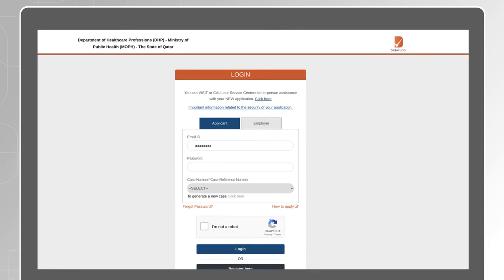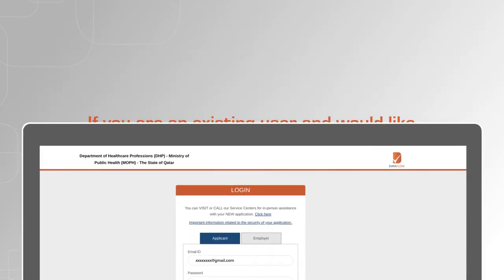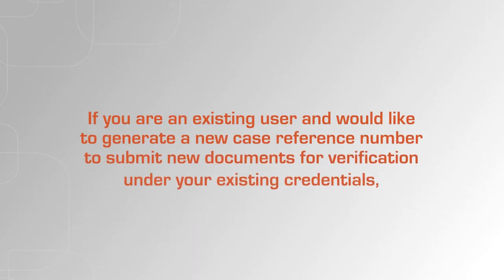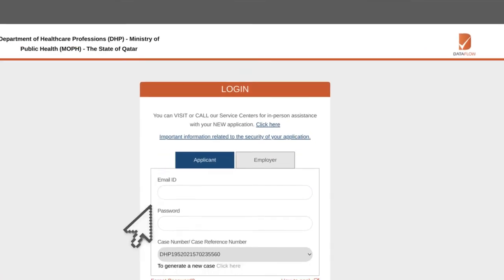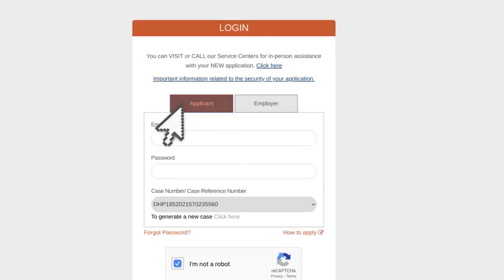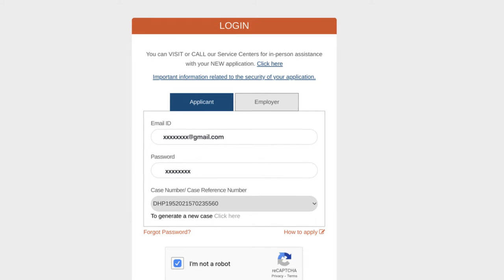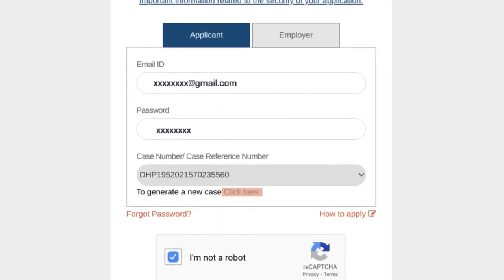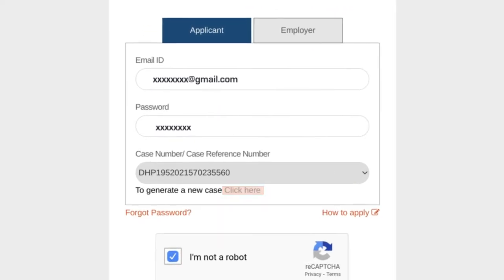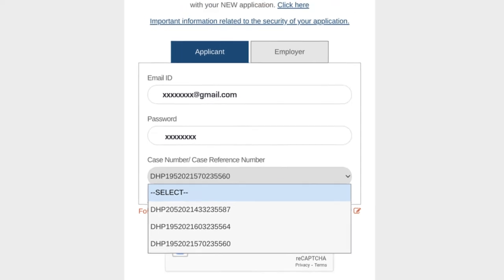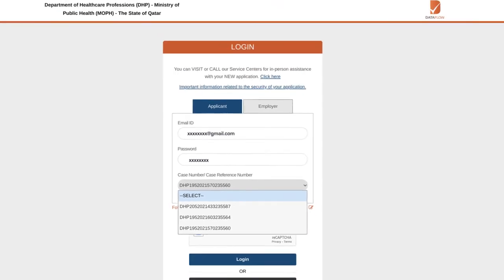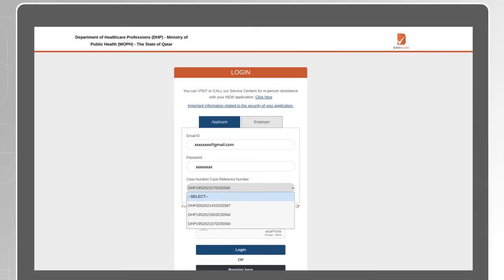Login with your new password. If you are an existing user and would like to generate a new case reference number to submit new documents for verification under your existing credentials, select Applicant and enter your email address and password. Select Click Here to generate a new case and you will then be able to select your new case reference number from the drop down menu above.